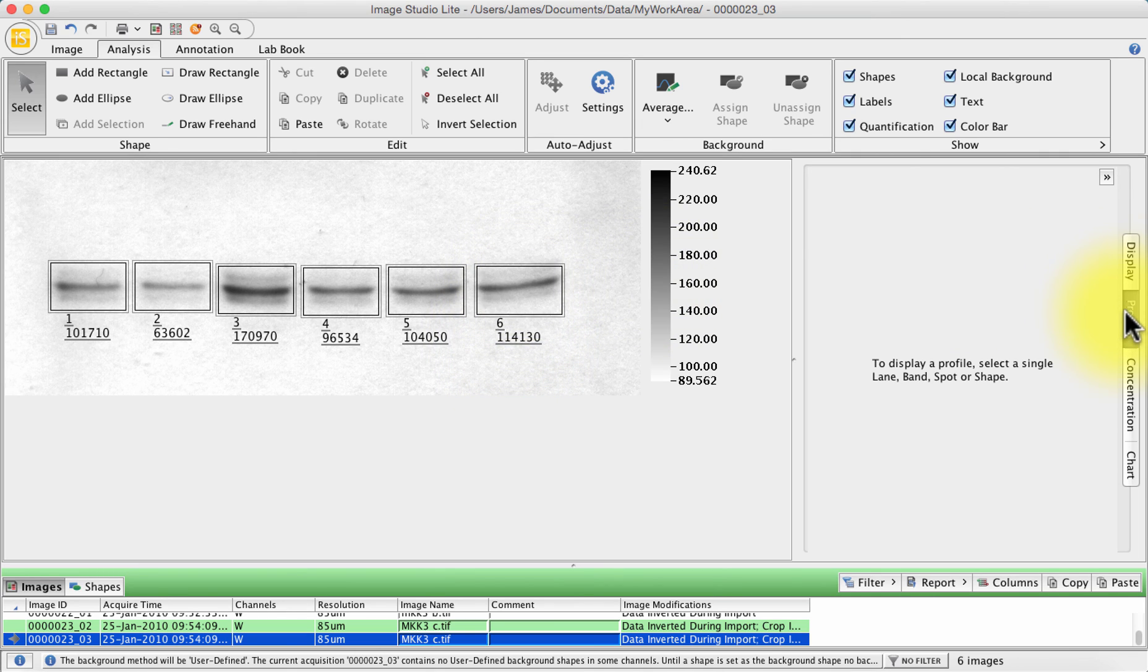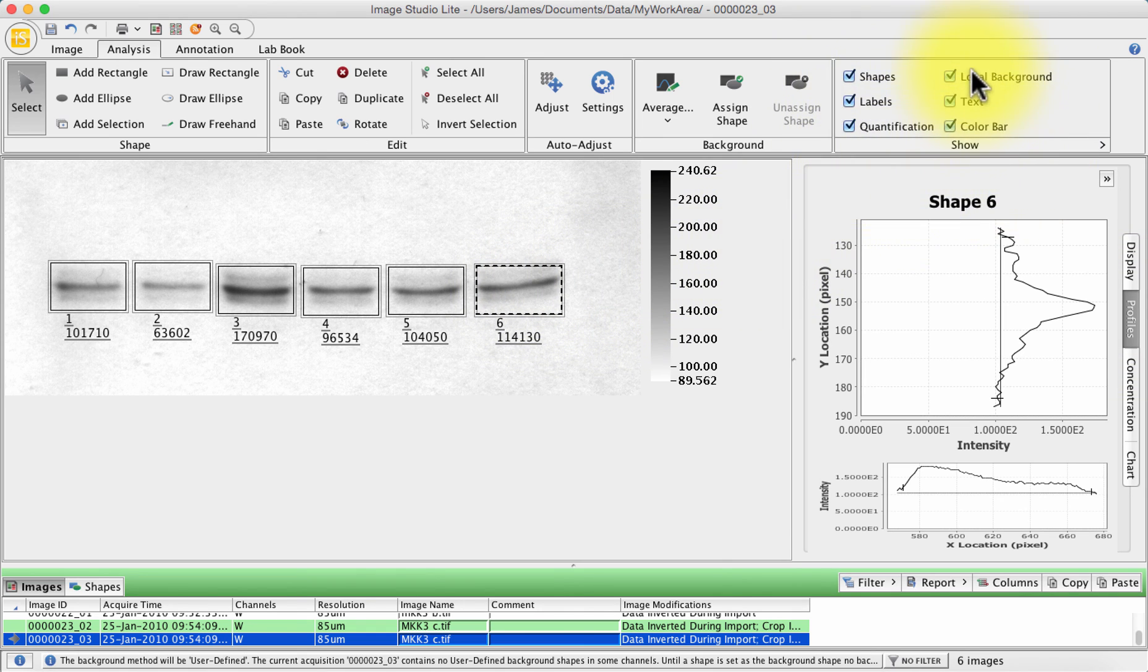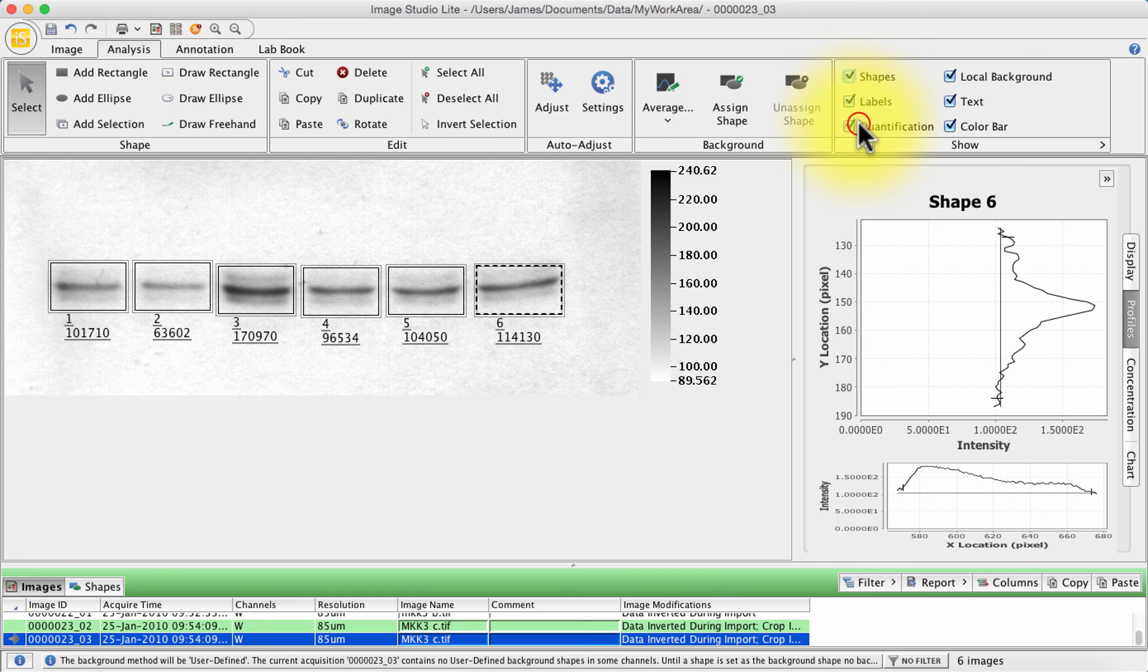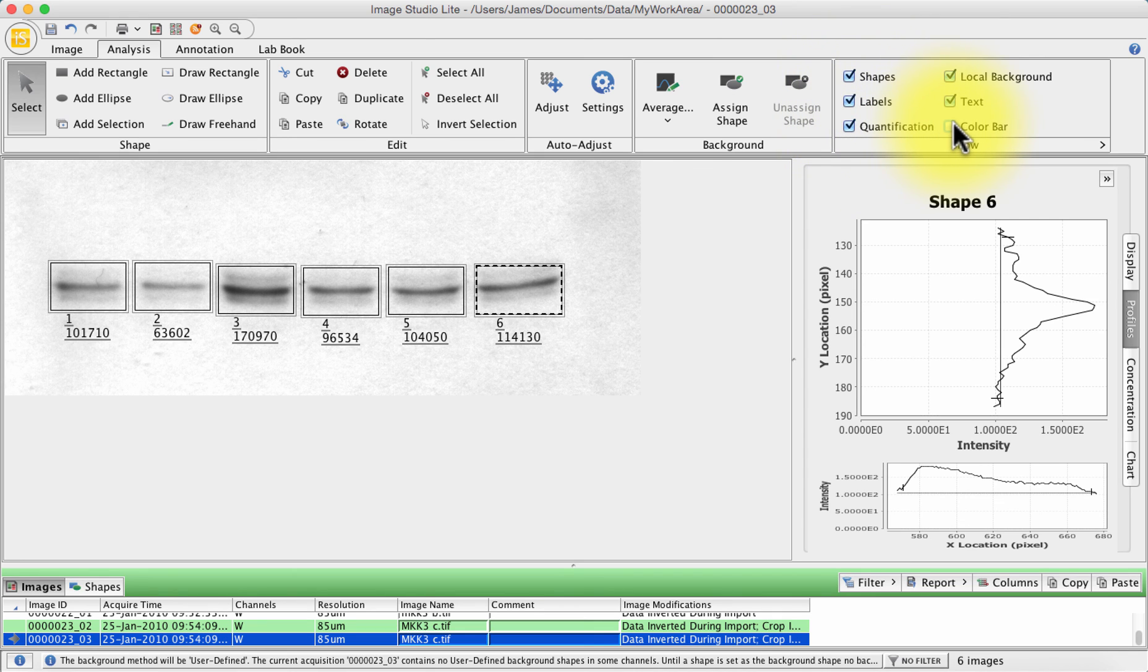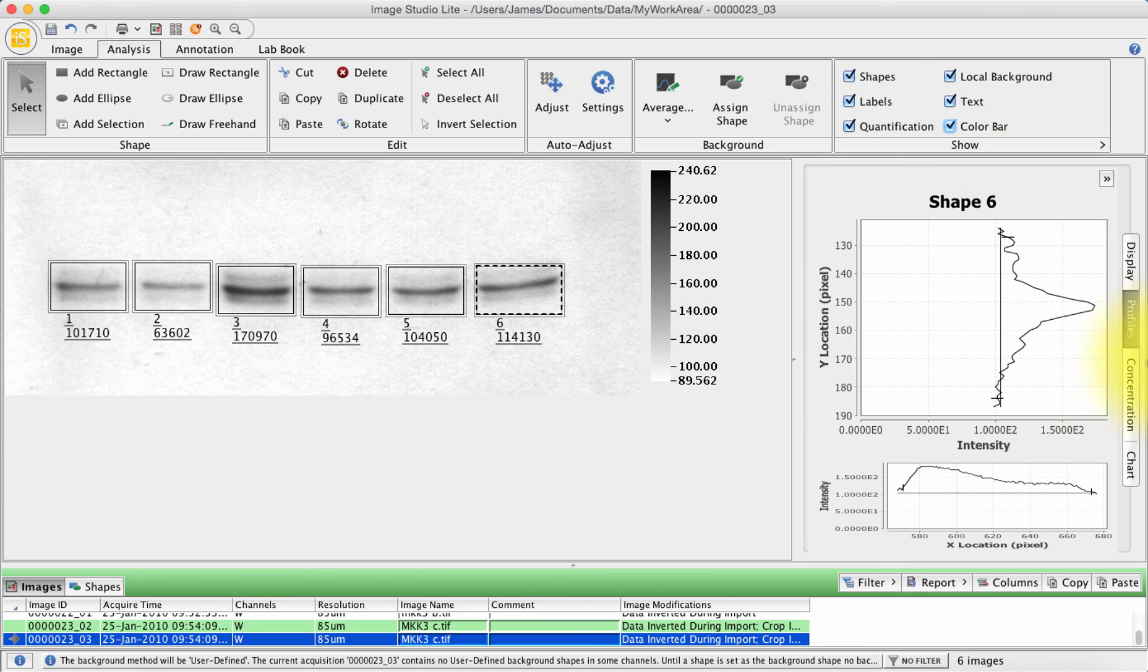Once you've looked at your profiles and you're happy with your background subtraction and you're happy with what you can see on the screen, you can choose to show background, show text, show labels, show the shapes, hide the shapes, or show and hide the quantification, or show and hide the color bar. So you've got lots of options to display things, have a little play with that.